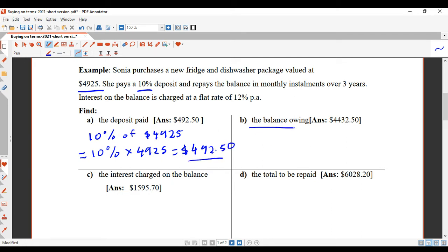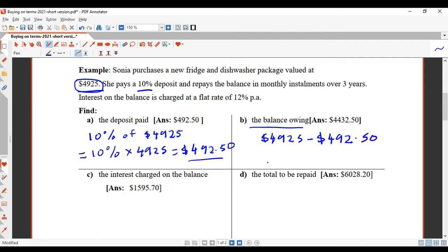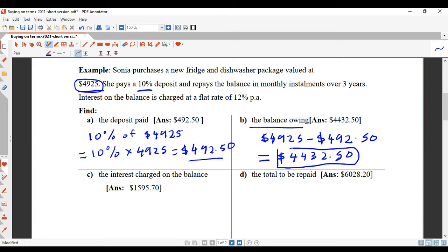Part B says find the balance owing. The balance owing will be the cost of the item — $4,925 — and you're going to take away your deposit. The amount of money left owing on the item is called the balance owing. That should give you $4,432.50. So after you pay your deposit, that's how much you still owe the shop.